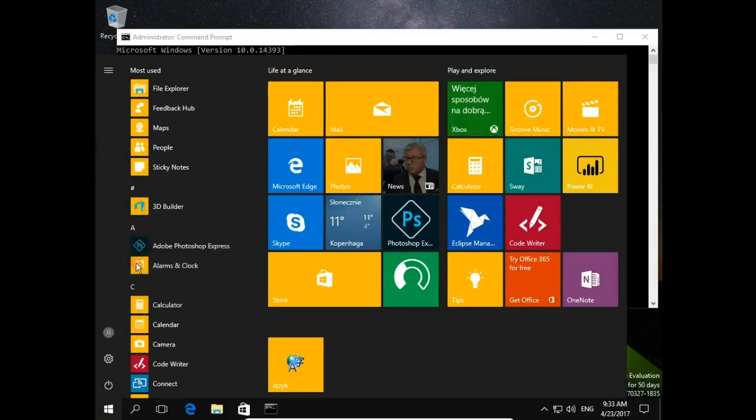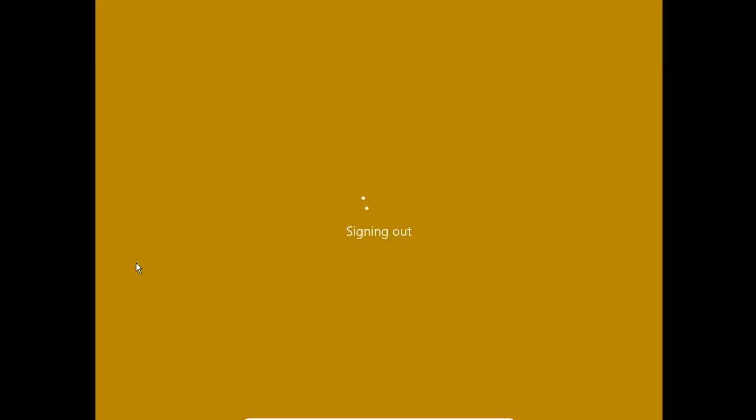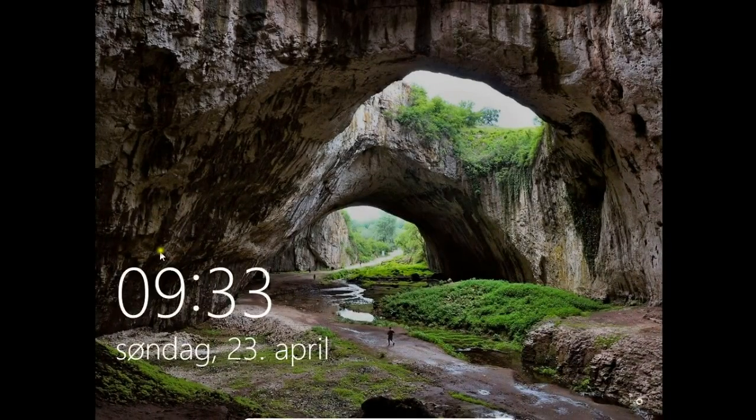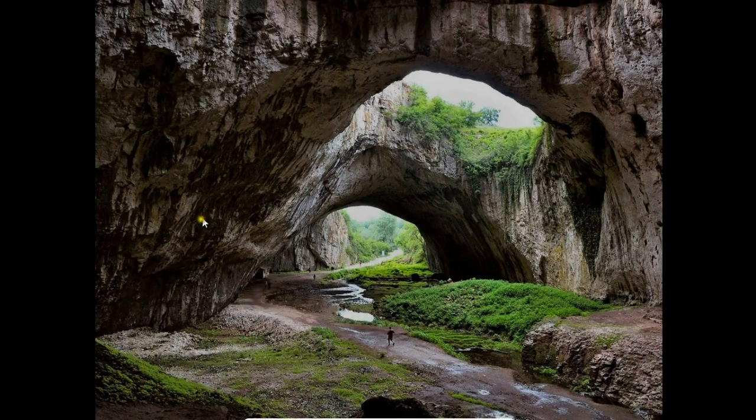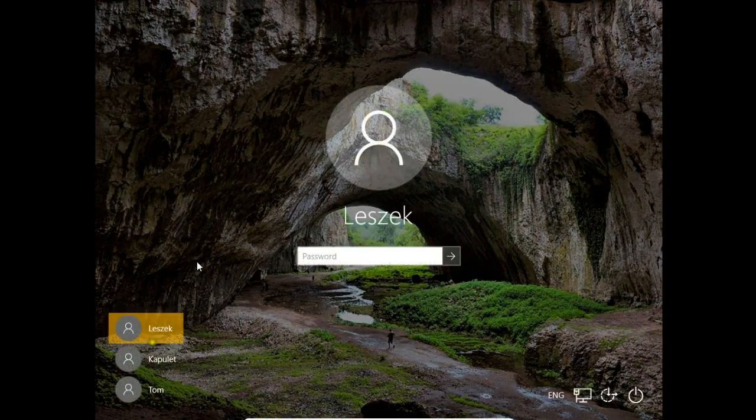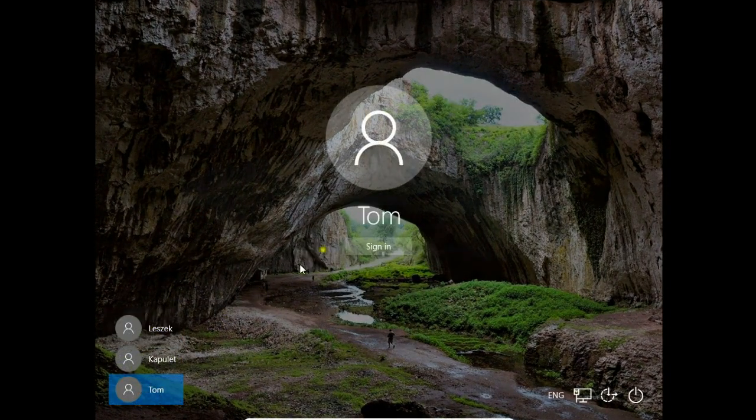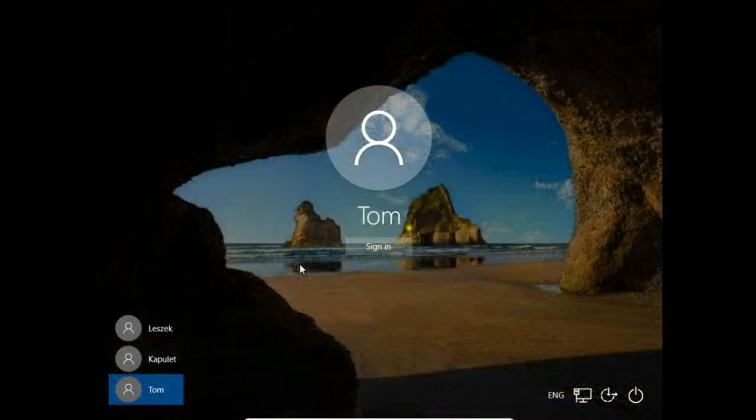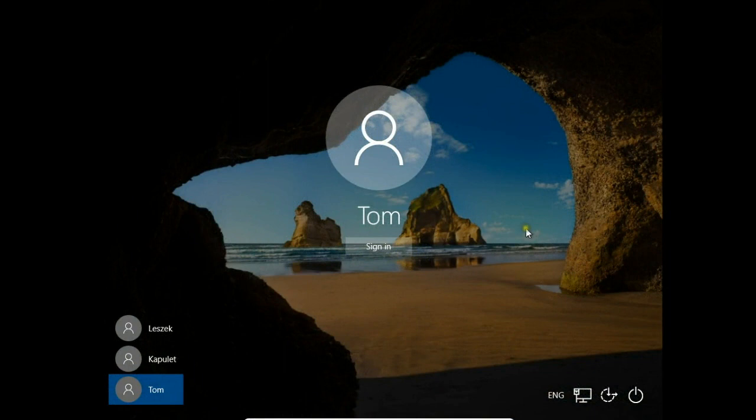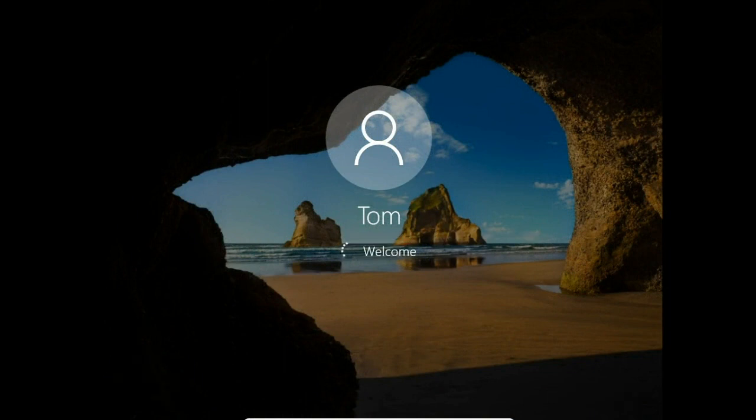Let's sign out and try to sign in to new Tom account. We check if there is password or not. Tom, sign in. And here you are. We log in without password.